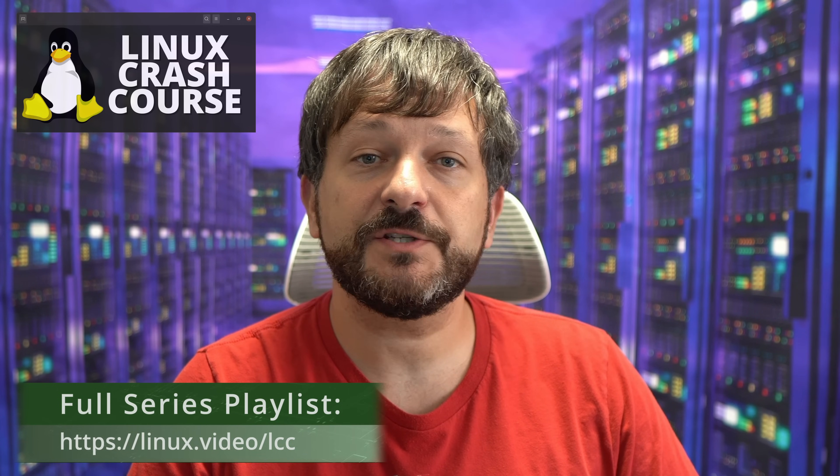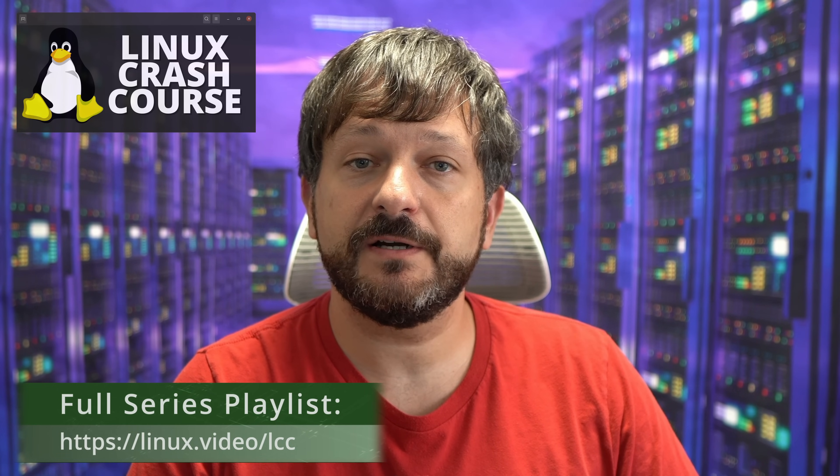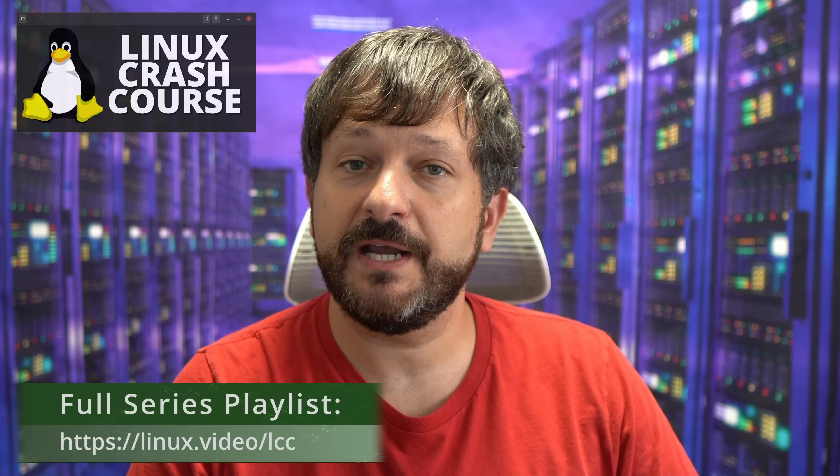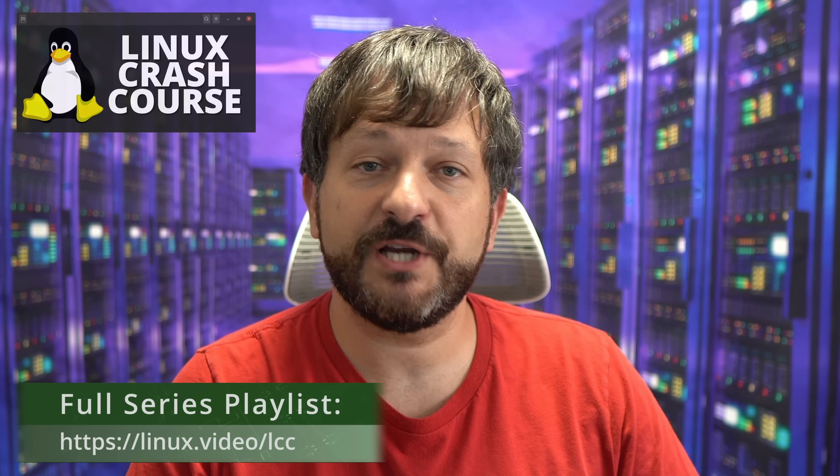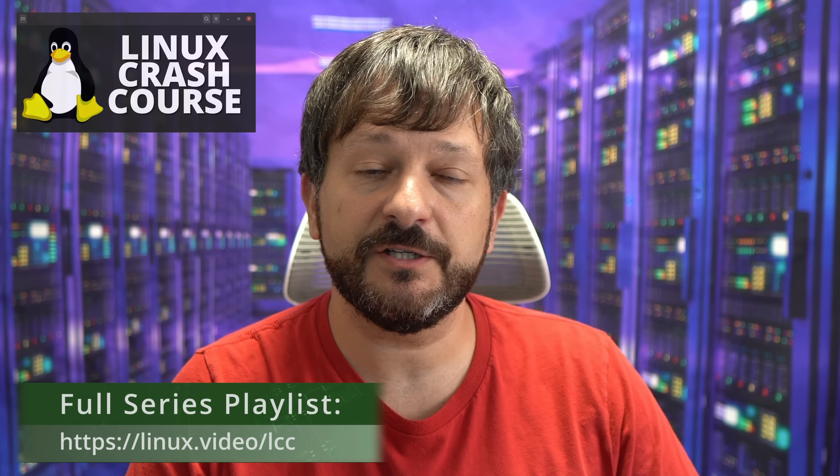Hello again everyone and welcome back to Learn Linux TV and also welcome back to my Linux Crash Course series. This series is now the longest running tutorial series in the history of the channel, and thank you guys so much for checking it out and contributing to its success. In today's episode we're going to check out the file command.